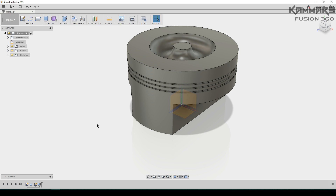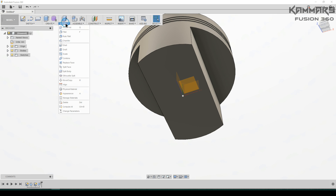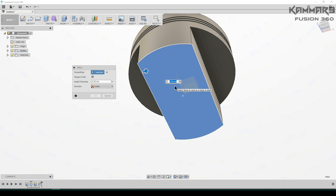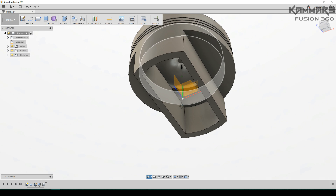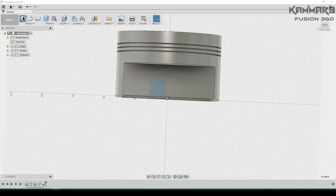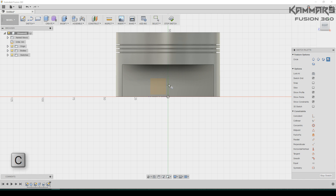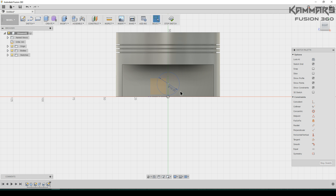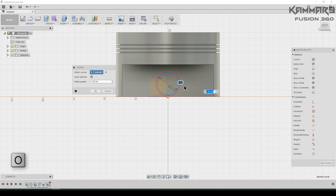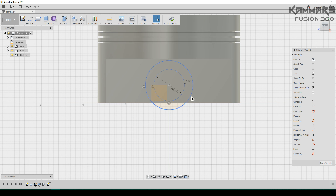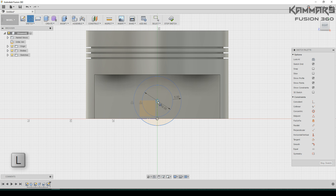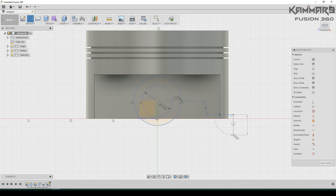The next step is to add a shell using 5 millimeters — press OK. Then choose this face, go to sketch, press C to add a circle with a diameter of 18, and offset with O on your keyboard, 5 millimeters. Once you finish this, add a line starting from here to here.